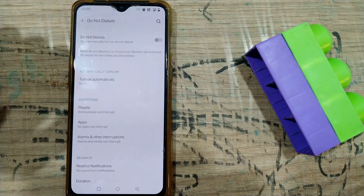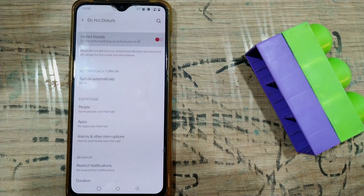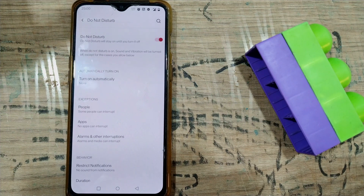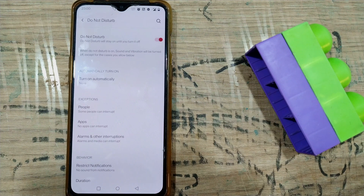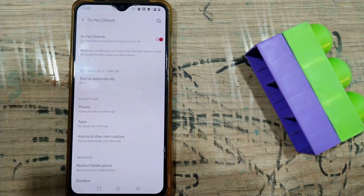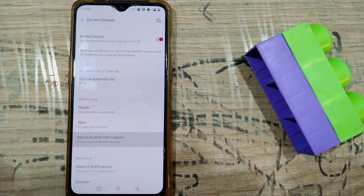Just press here and if I turn it on, then no sounds, vibrations, or any alerts or notifications would make any sound on my phone. It will be completely silent. So it's like you don't want to be disturbed even if somebody calls you or sends a message — this phone will be completely silent.